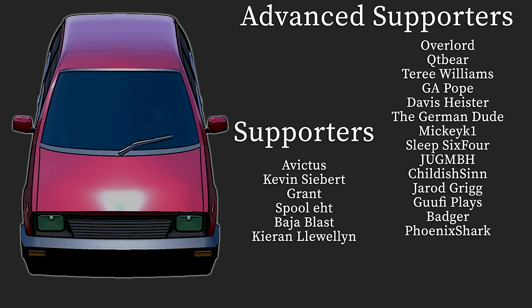And just to wrap things up, I figure it's a good time to say thank you to those who have chosen to support this channel, as I haven't done it for a while now. Apologies, guys. It doesn't really fit with the shorter videos, but these long ones, I absolutely don't mind taking a minute and adding this in. So, Overlord, CutieBear, Terry Williams, Jay Pope, Davis Heister, TheGermanDude, MickeyK1, Sleep64, SinLab, it used to be Child of Sin, but I'll go with your new name, JugMBH, Jared, GoofyBlaze, Badger, and PhoenixShark. Thank you all for your support. I appreciate you guys a lot, and girls as well. And I'll see you again soon. More videos coming up. Apologies, this one was a little late. Things happen differently with collabs that I'm not used to, but hey, it's fun. See you again soon.